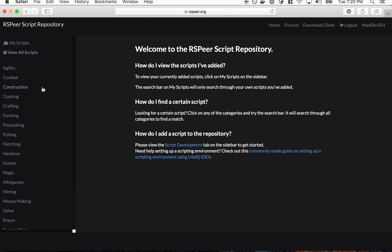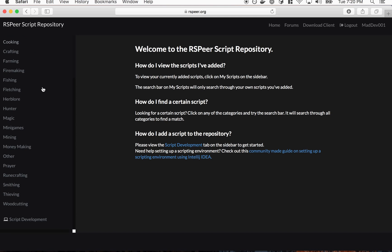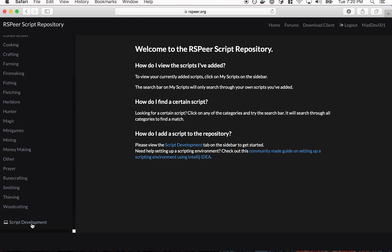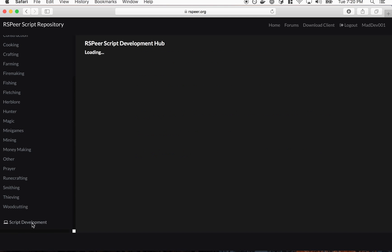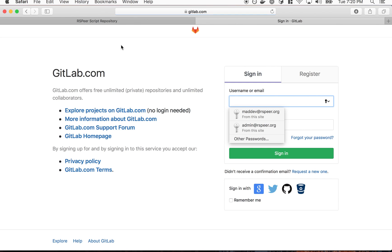Now if we scroll down on the left side here on the script repository, we'll see the script development app. We'll click this. Basically what it'll do is ask us to request a GitLab repository so we can upload our scripts. So we need to enter our GitLab username. If you don't have a GitLab username or you've never signed up, you can just click here and it'll redirect you to the GitLab.